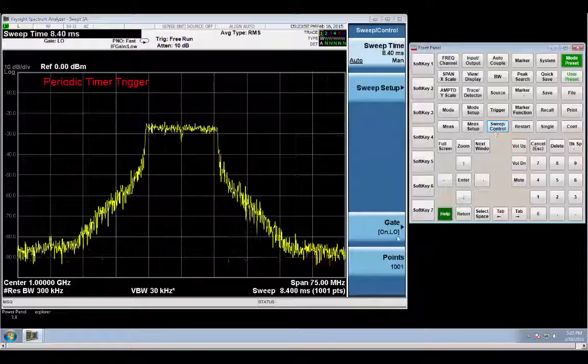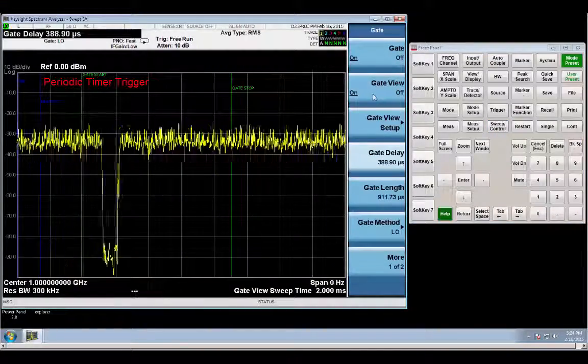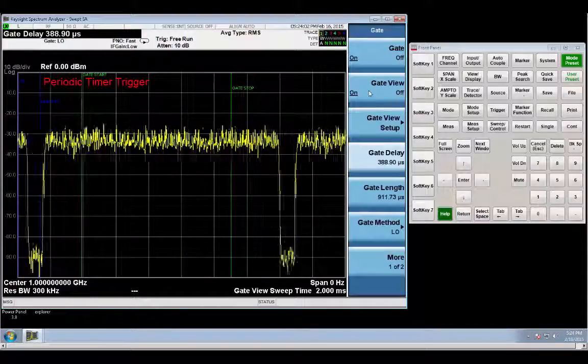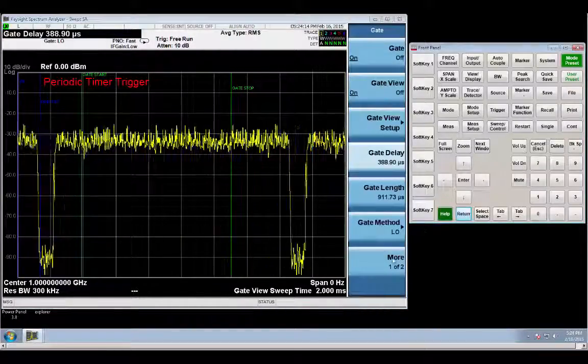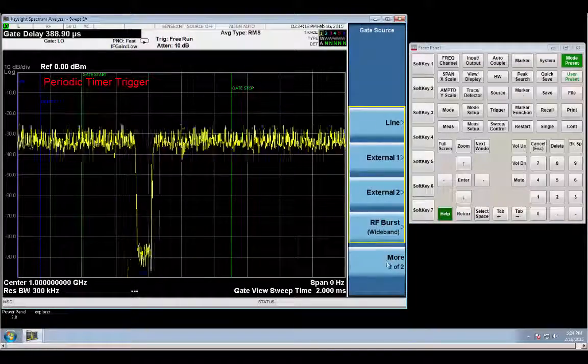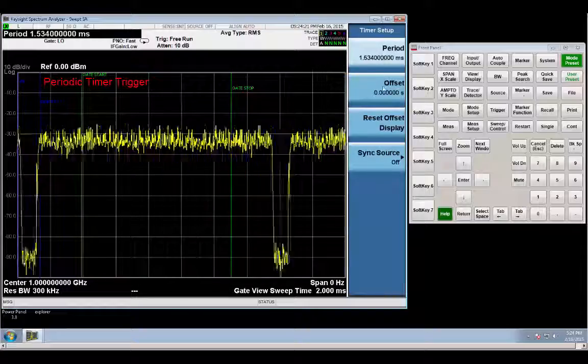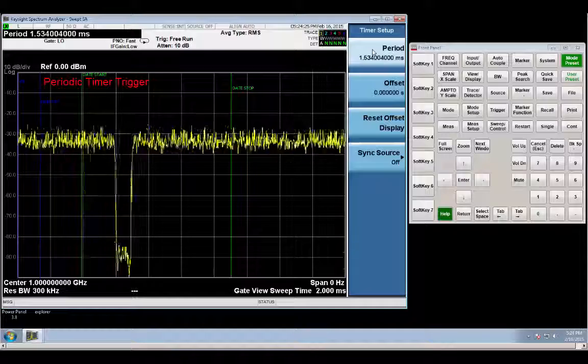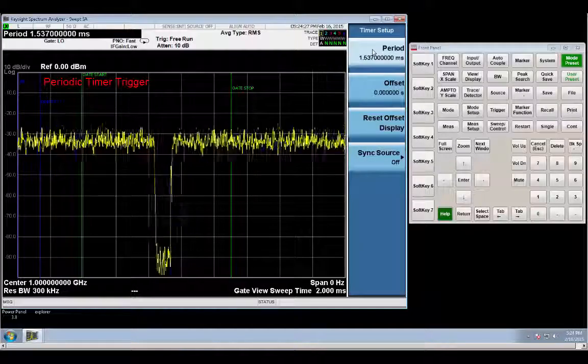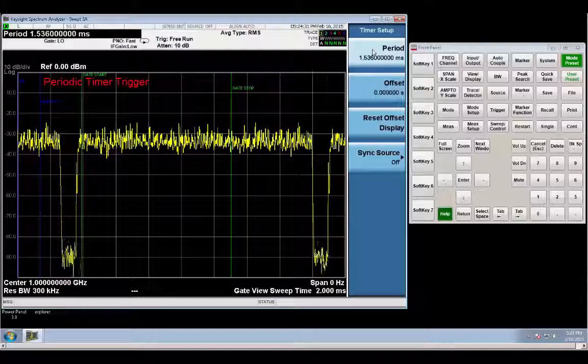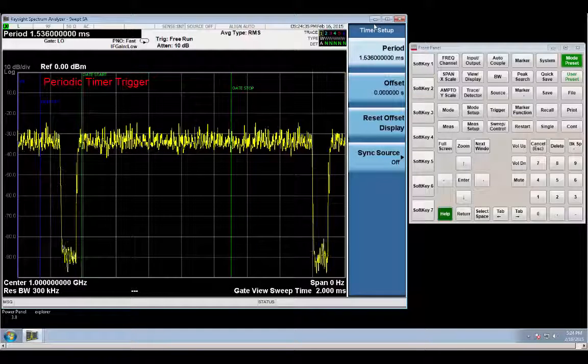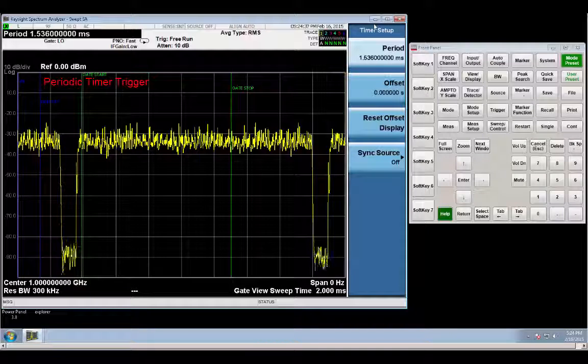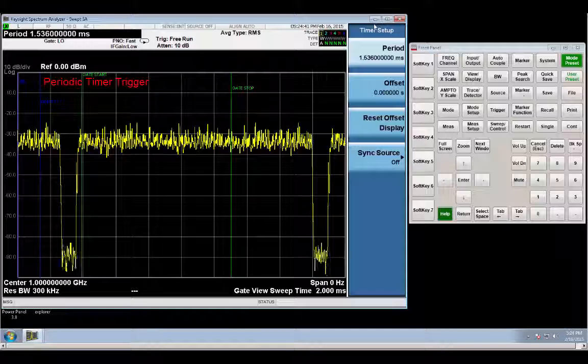So what we can do, go back into the gate settings again, go back to gate view on, and then from here go back into the gate settings. And the trigger menu, and get back to the time setting again. Now we can adjust the time setting from here until it stops moving. So right now we have no external trigger, no RF burst, this is just the pulse repetition interval of the signal.